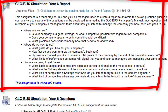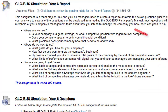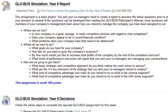Each week you will have a yearly report, and there is a rubric that goes along with it so you can review that if you have any questions with the point system. The report includes questions such as: where are you now — is your company in a good, average, or weak competitive position; where do you want to go — what goals do you have; and how are you going to get there, which has several sub-questions.